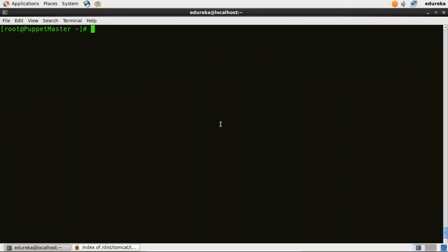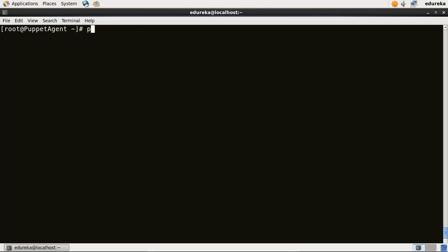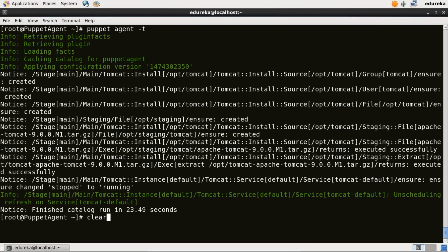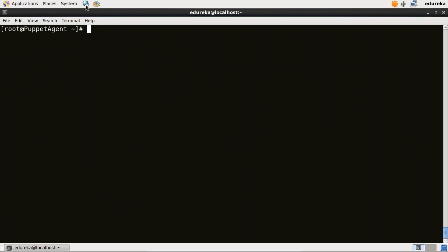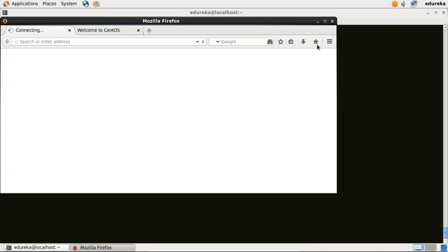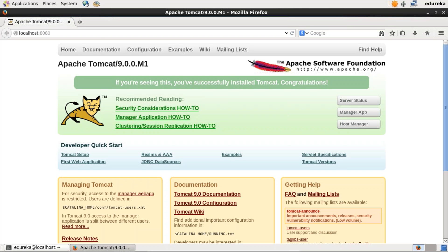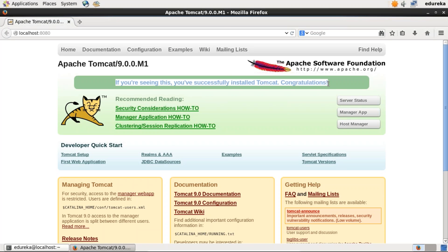I'll go back to my Puppet Agent virtual image. Over here I'll type puppet agent -t. This command will update the changes made in the Puppet manifest. It is done now. I'll go to port 8080, which is the default port for Apache Tomcat. I'll open my browser and type localhost:8080. Tomcat is working on port 8080 — that means we have successfully installed Apache Tomcat version 9 using Puppet.